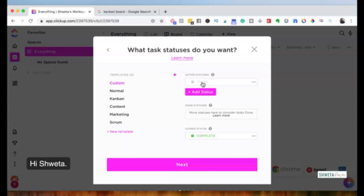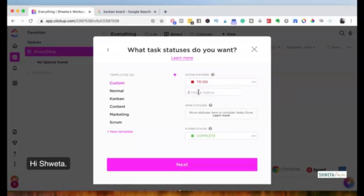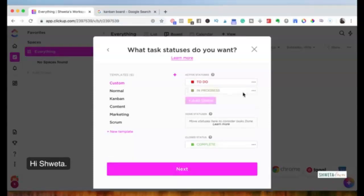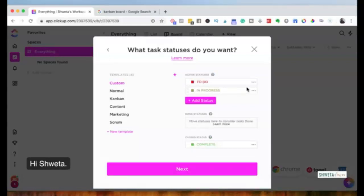For this marketing space, I'll set up a few statuses. For 'To Do' I'll keep the color red. Then I want a status called 'In Progress' — meaning I am actively working on it — and I'll change its color to blue. You can also see the example templates ClickUp provides for statuses like marketing and content workflows.